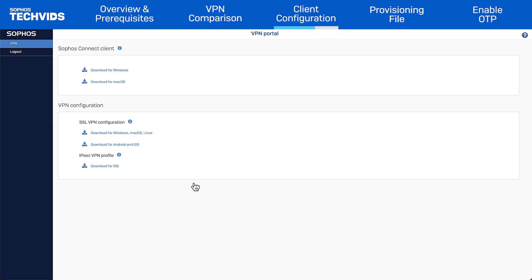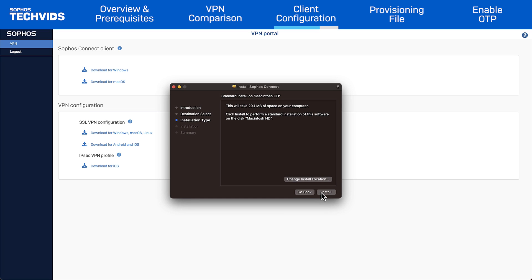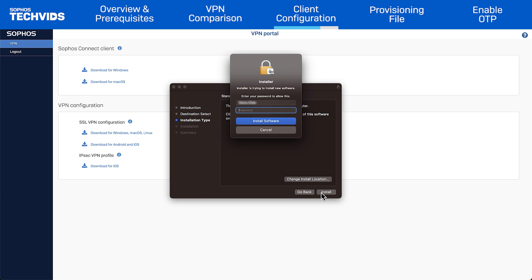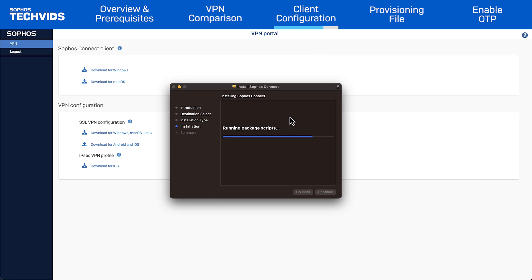For Mac clients, the process is similar. In the VPN portal, choose Download for Mac OS. Open the PKG file and click Continue. Select the disk for installation. Click Install and enter your credentials. If you see a prompt for access to system events, click OK. Then close the installer.